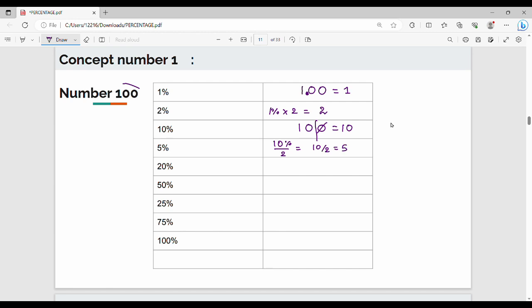Next, 20% of 100: take 10% again, which is 10, and multiply by 2. So 20% of 100 is 20. Then 50% of 100 is very simple — half of 100 equals 50.